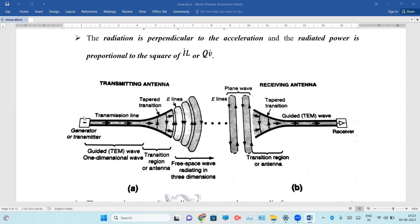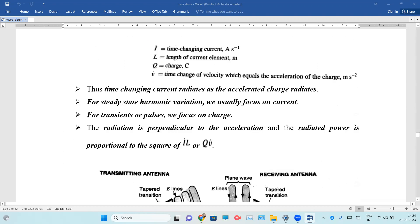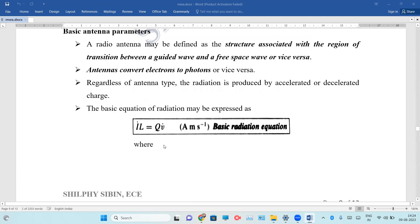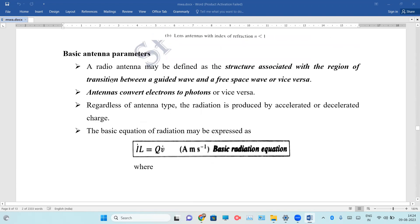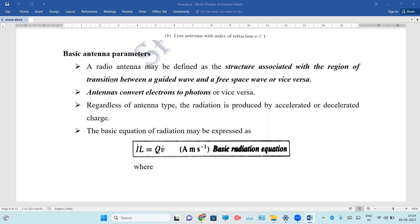It is a source of generating the signal. It is transmitted at a transmission line. Normally, it converts electrons to photons or vice versa.